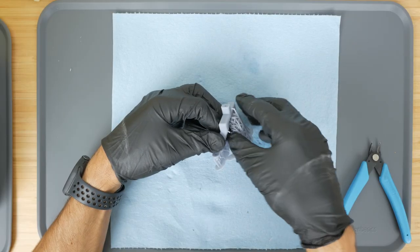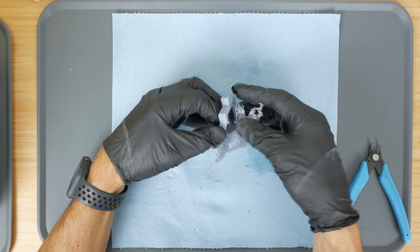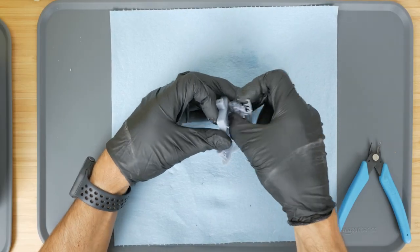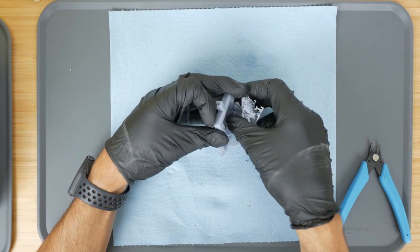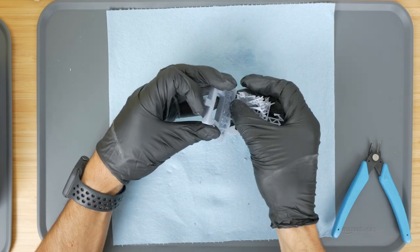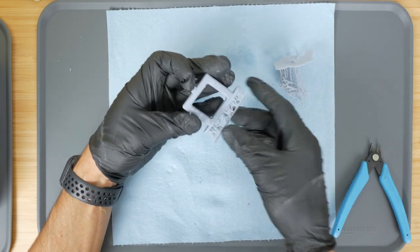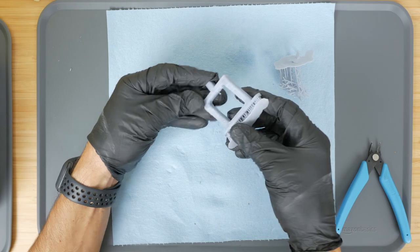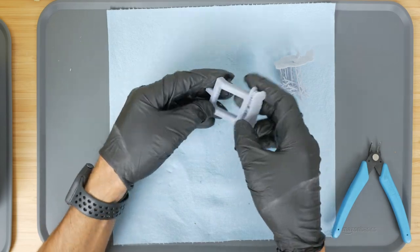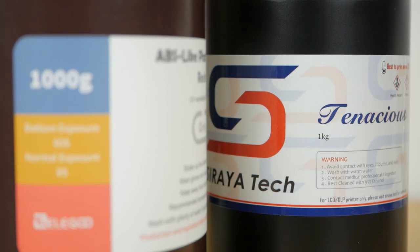You also have less choice of resins to print with compared to FDM printers, which can also print engineering grade materials like nylon and polycarbonate. So for structural parts, an FDM printer may still be a better choice. But I will be using a supposedly stronger ABS-like resin from Elegoo in this review and also try mixing this with a tougher resin from Soraya Tech. So we'll see what sort of results we can expect shortly.